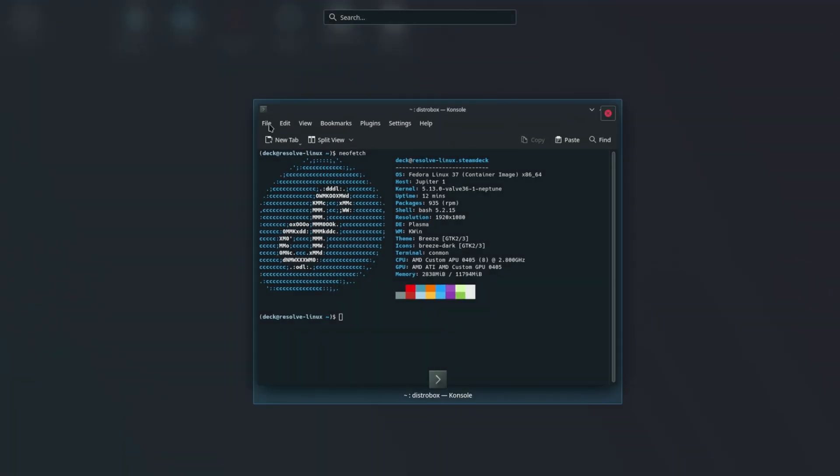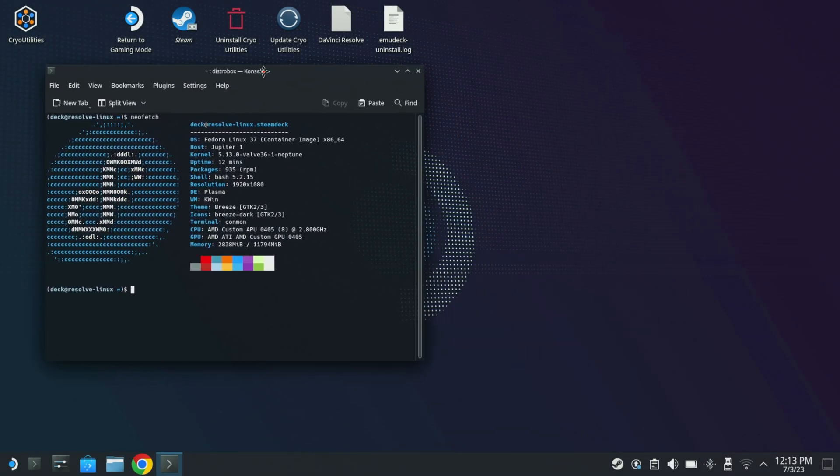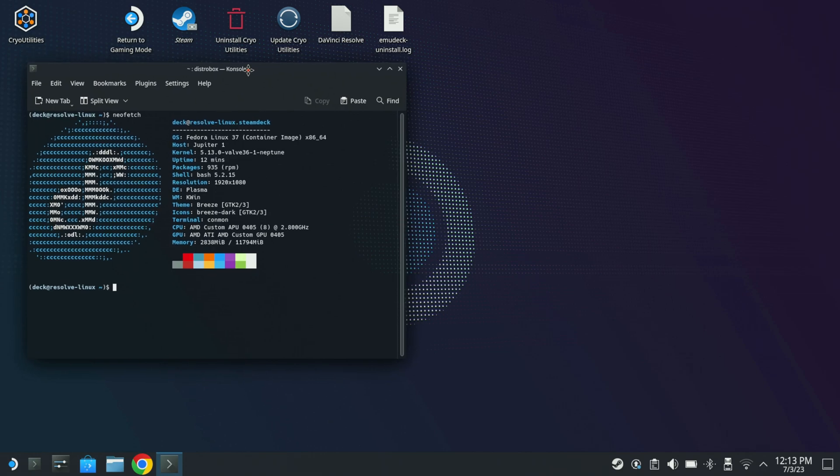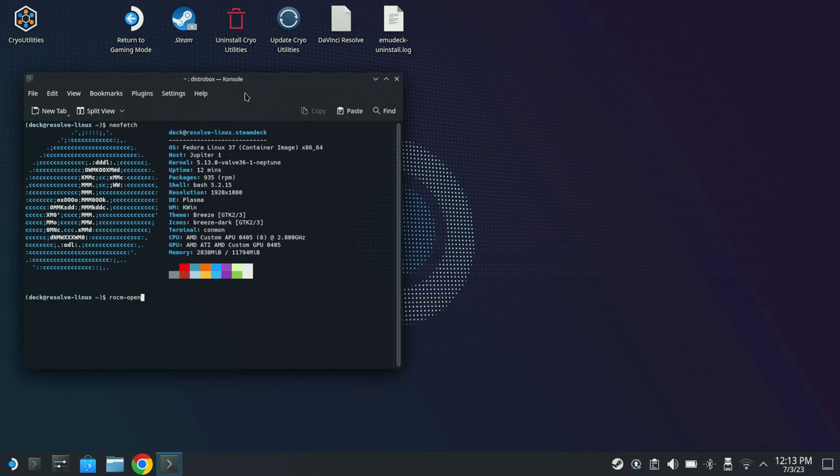But let me go back here. I am going to move this over here and obviously see cryo utilities and all of that. So you know it is SteamOS. Now the thing that I did have to install is I did have to use DNF to install ROCM-OpenCL.